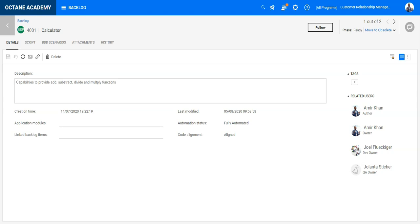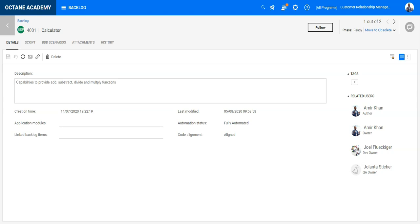So let's automate those scenarios. You can download the BDD specification as a feature file into your development project and start automating the different scenarios.